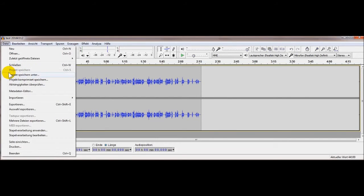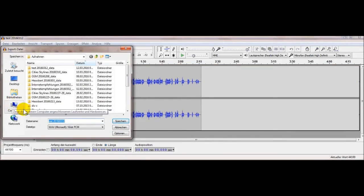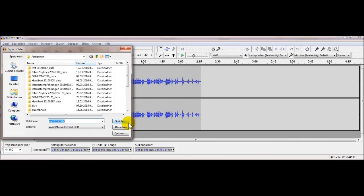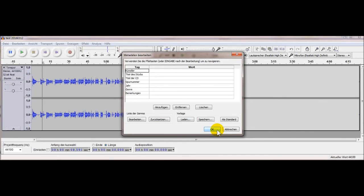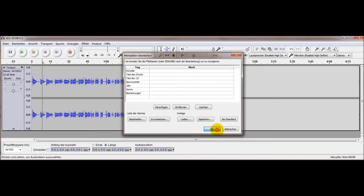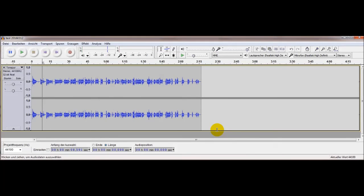Jetzt speichern wir das Ganze. Wir haben es ja schon mal unter dem Namen gespeichert, jetzt ist es aktuell gespeichert. Wir exportieren das Ganze – für die Weiterverarbeitung mache ich das hier mit dem WAV-Format. Dann wird das nachher im Movie Maker verwendet. Das war es eigentlich, und weiter geht es dann mit dem Movie Maker.